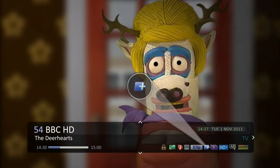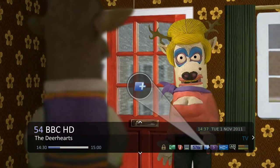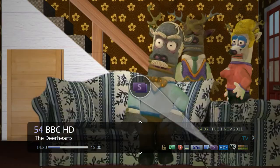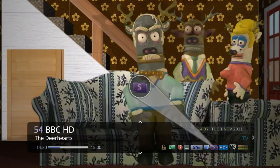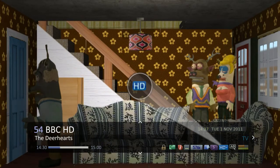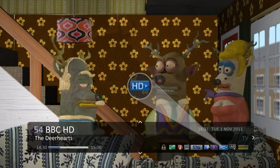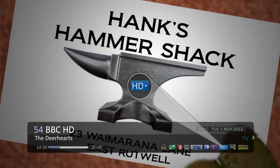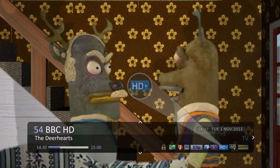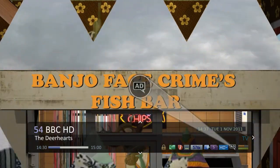If you select the program to record, the broadcaster will recommend another program you may like. The program is part of a series. The program is being broadcast in high definition, or in high definition at the same time on the HD channel. The program has audio description available.